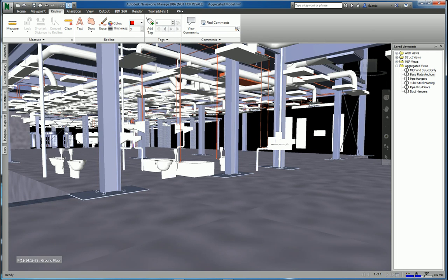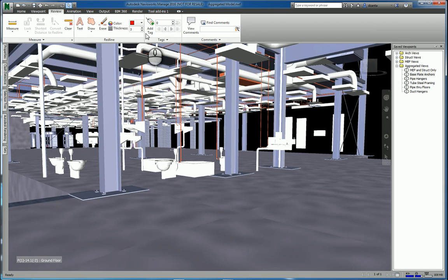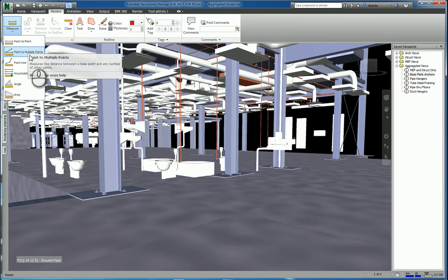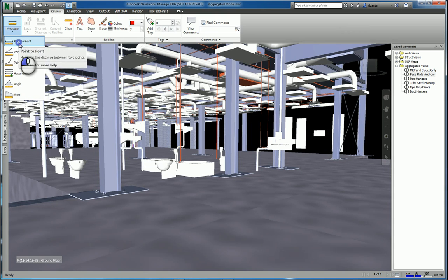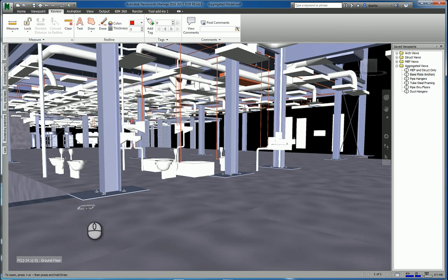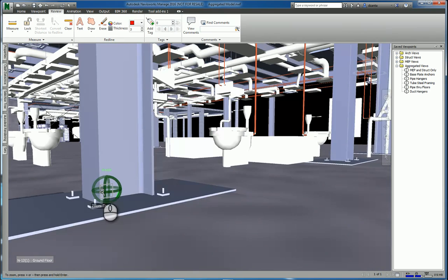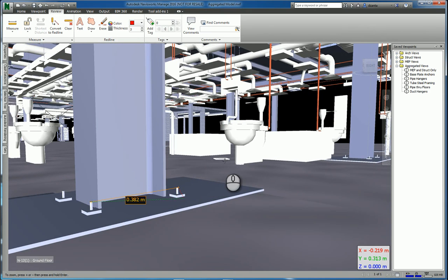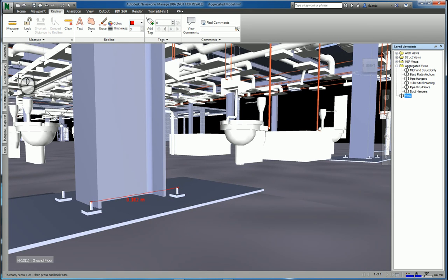Here I am in a Navisworks model and I have a particular saved viewport already open. I can start working with measuring tools and redline tools. If I look under measure, I have point to point, point to multipoint, and so on. For example, I can say point to point, pick a point from that point to that point, and it will give me that measurement. I can click convert to redline and it will convert it to a redline.